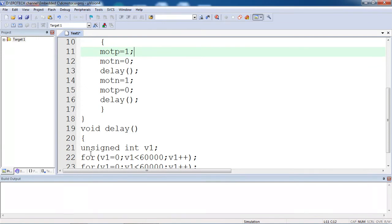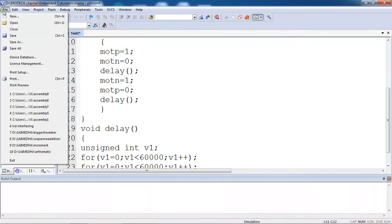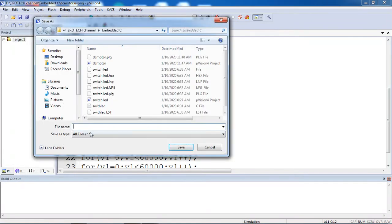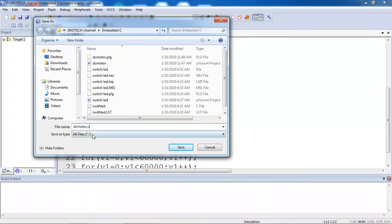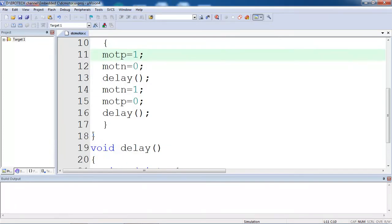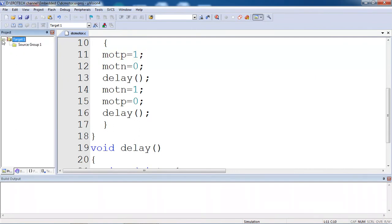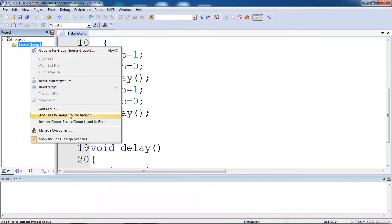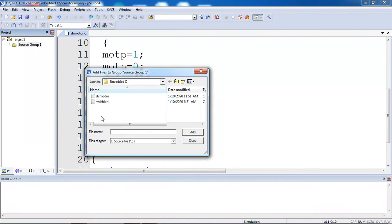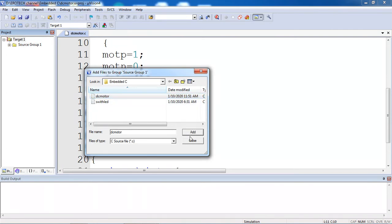Now you just written program on editor window. To compile this program, just go to file tab and choose option save. You need to save your program with .c extension. Give the program name followed by .c extension - this is compulsory. Click on save. Your program is saved. This program has to compile with respect to target. Select your target and click on plus mark. It will show you source group 1 option. Right click it and choose option add files to source group 1. Select the program you are looking to compile, click on add and then close.